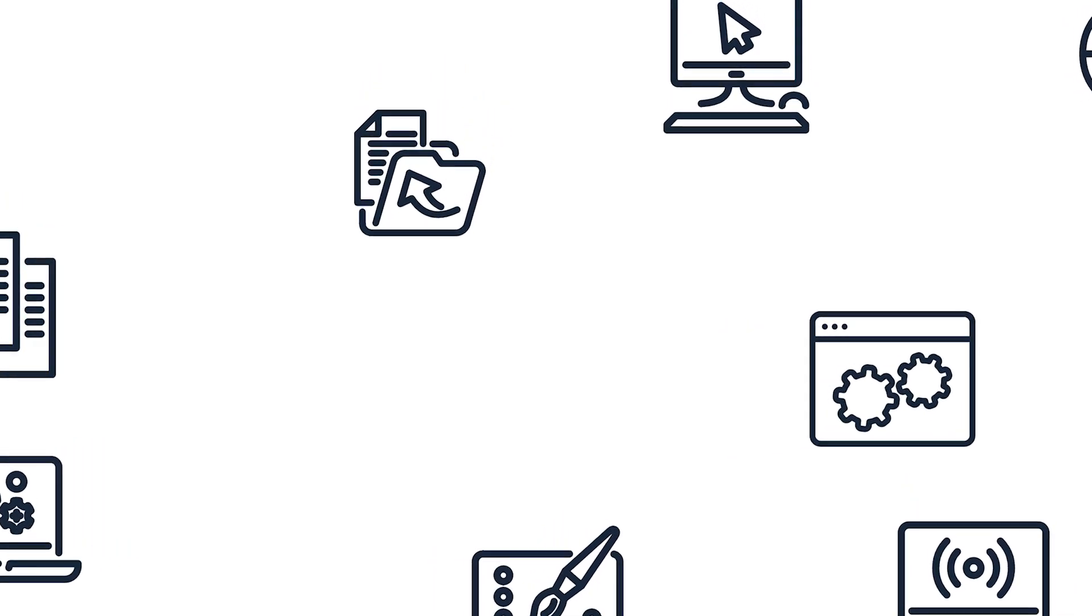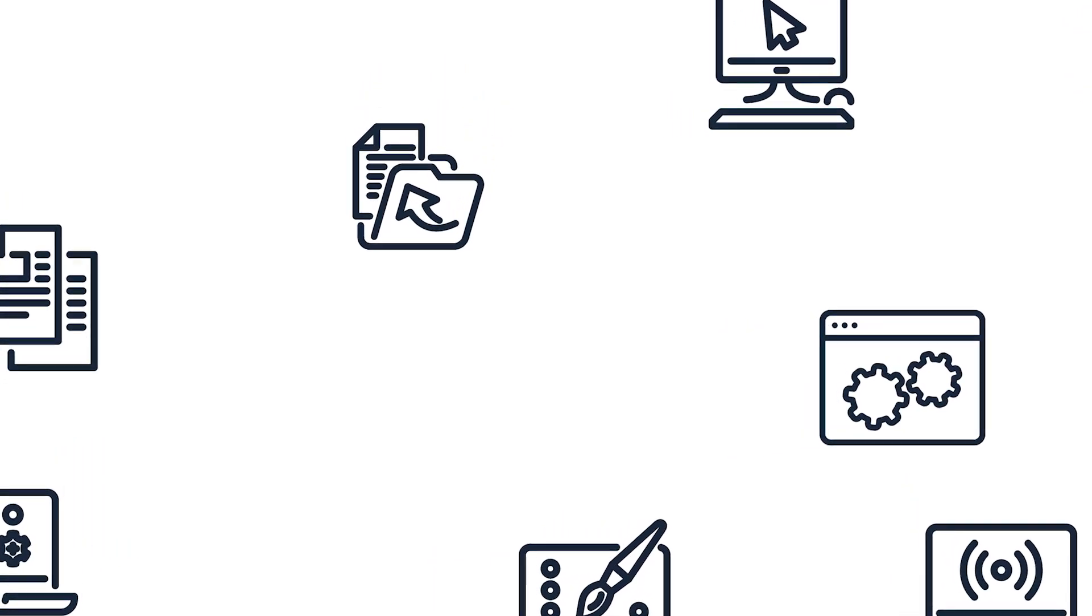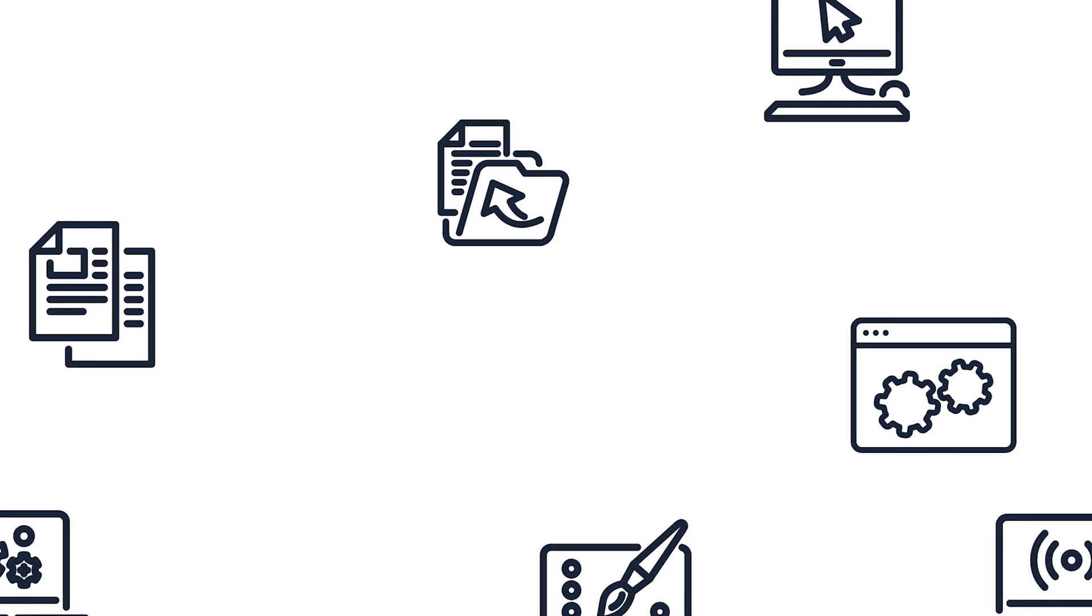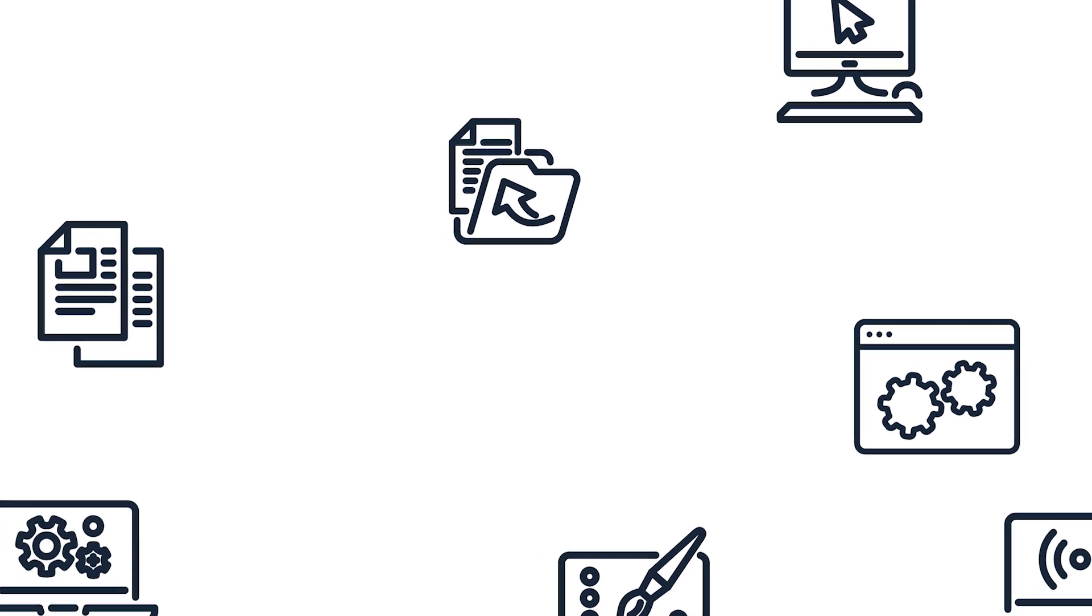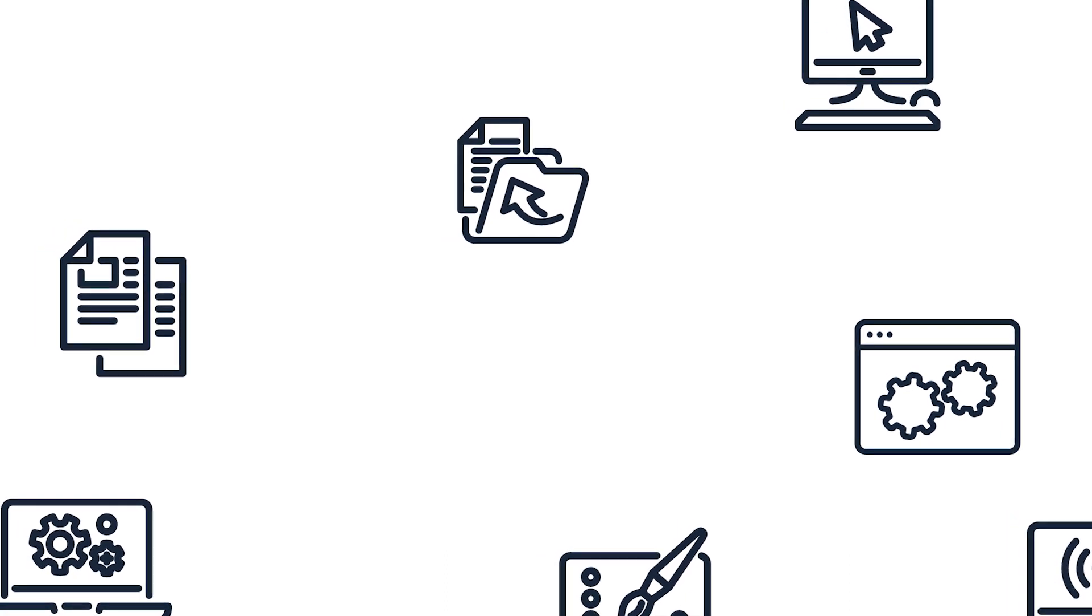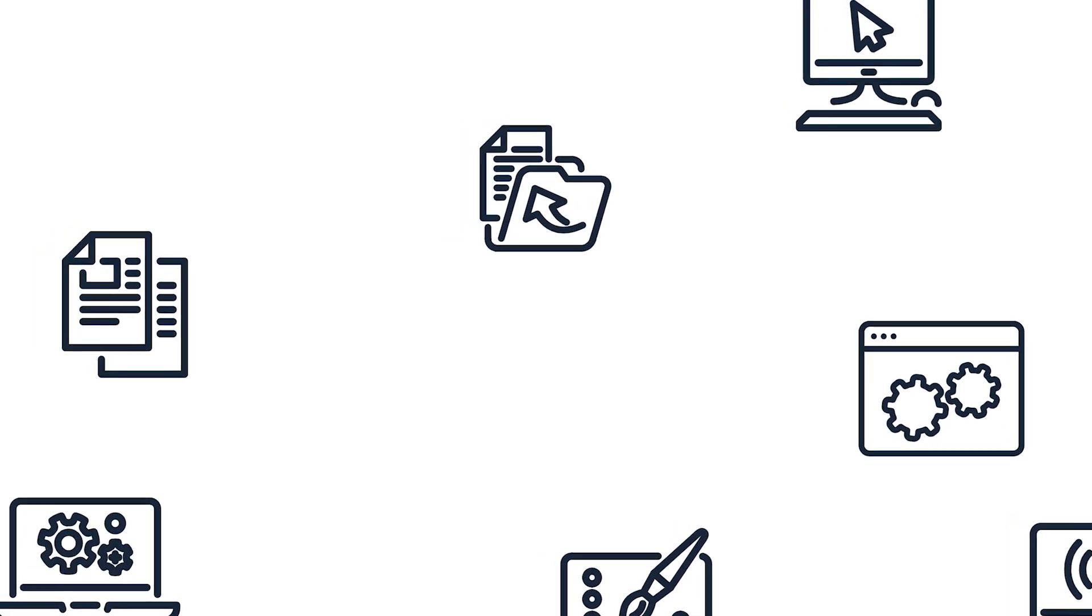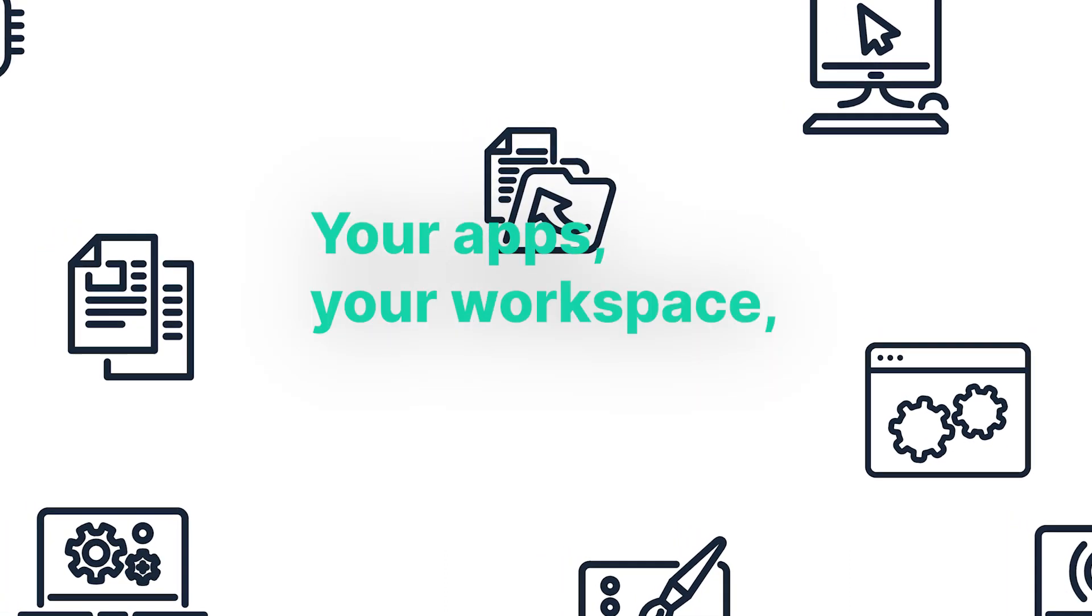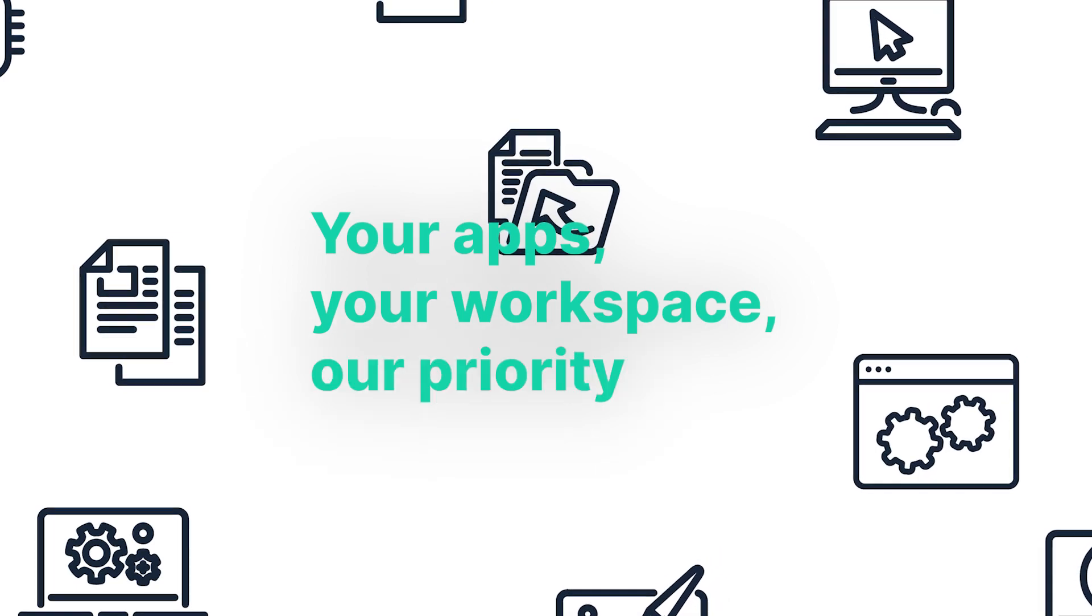Windows 11, Windows 365, Azure Virtual Desktop, as well as identifying MSIX and multi-session suitability. Your apps, your workspace, our priority.